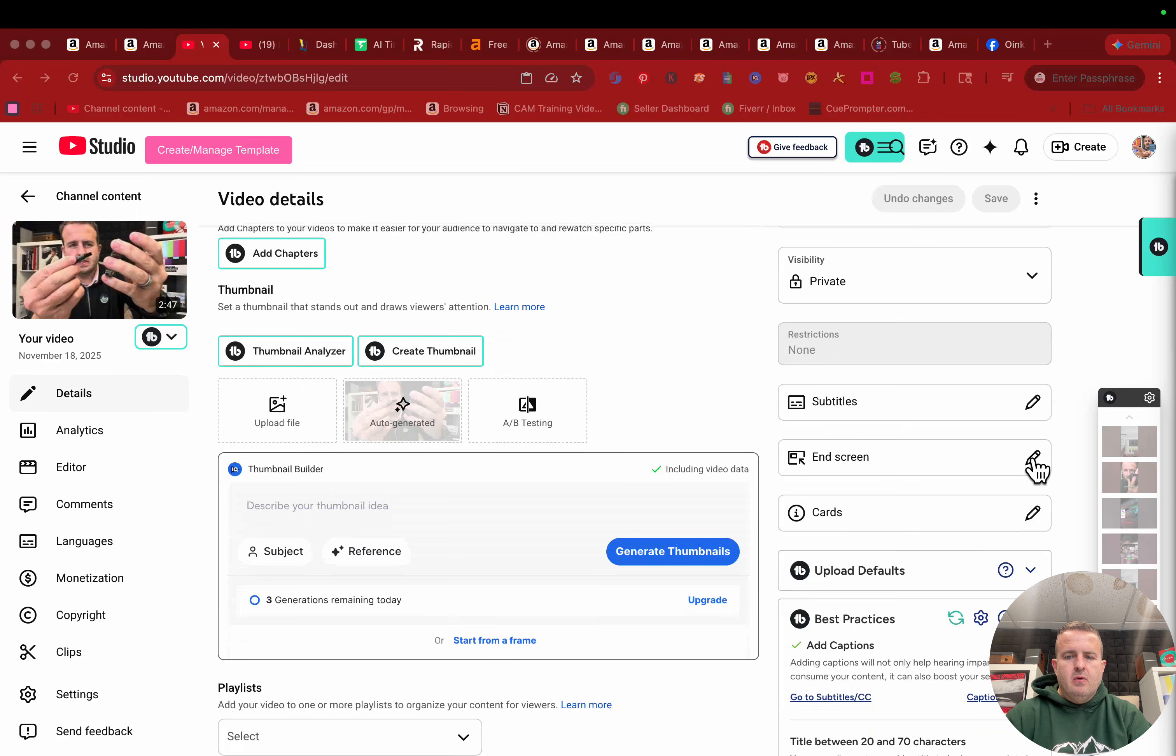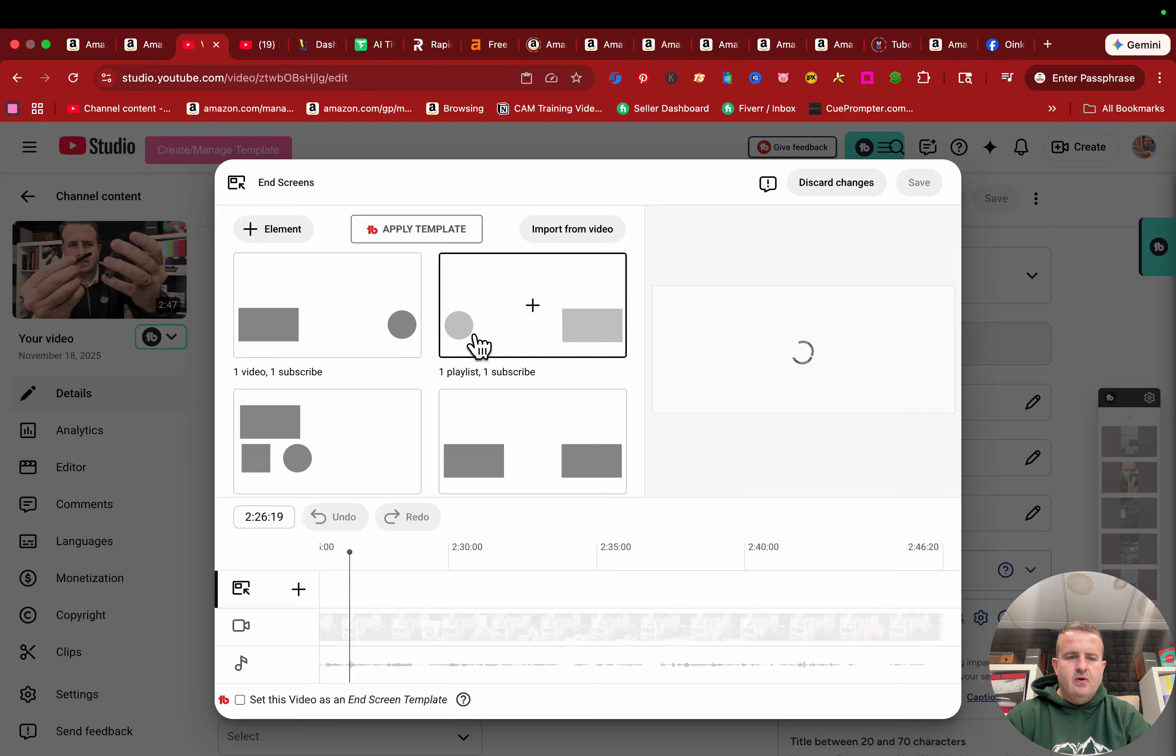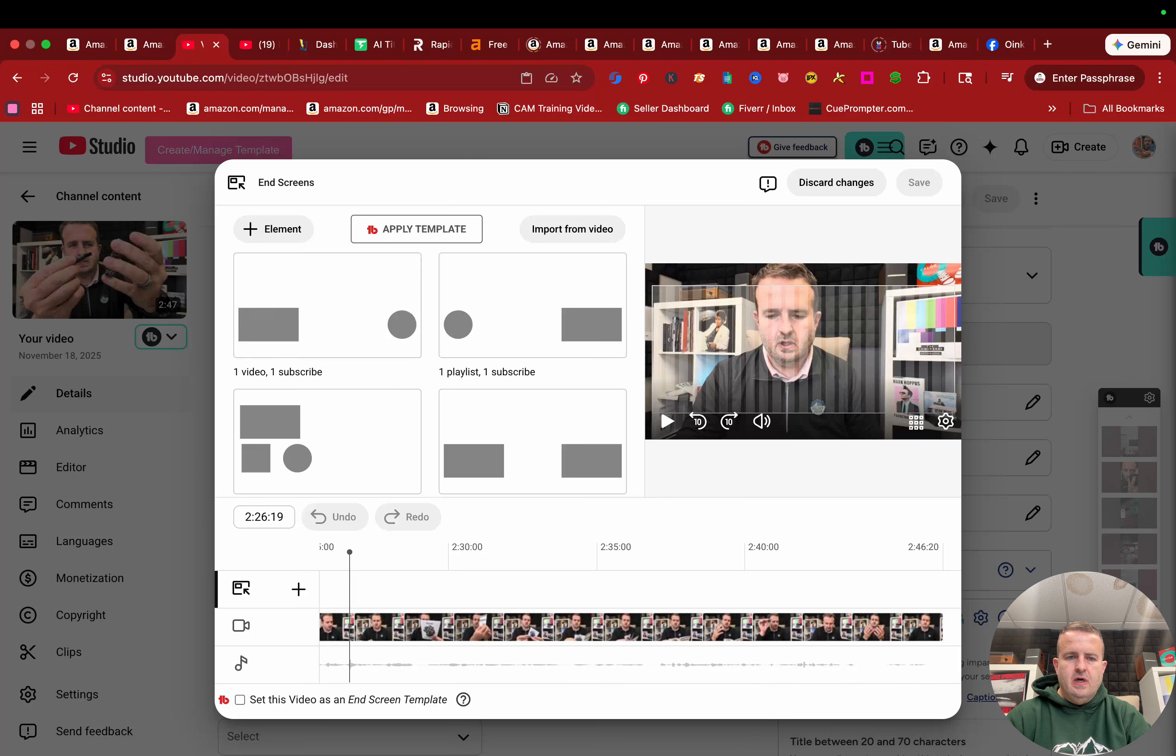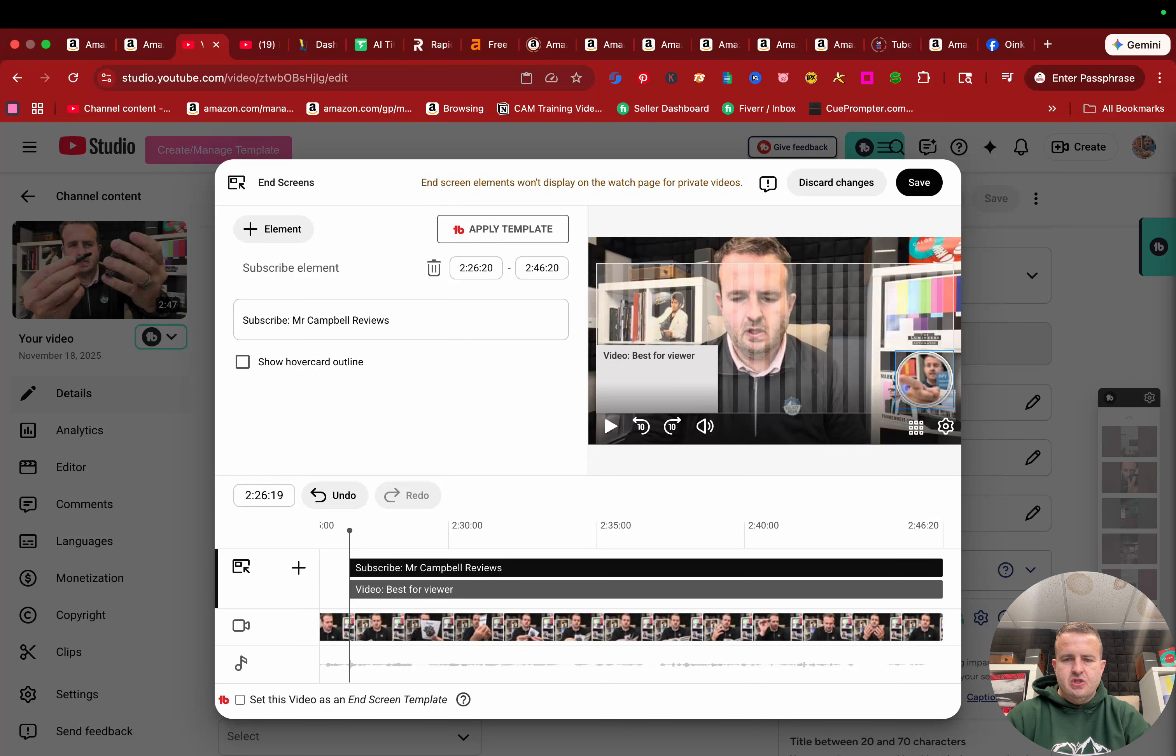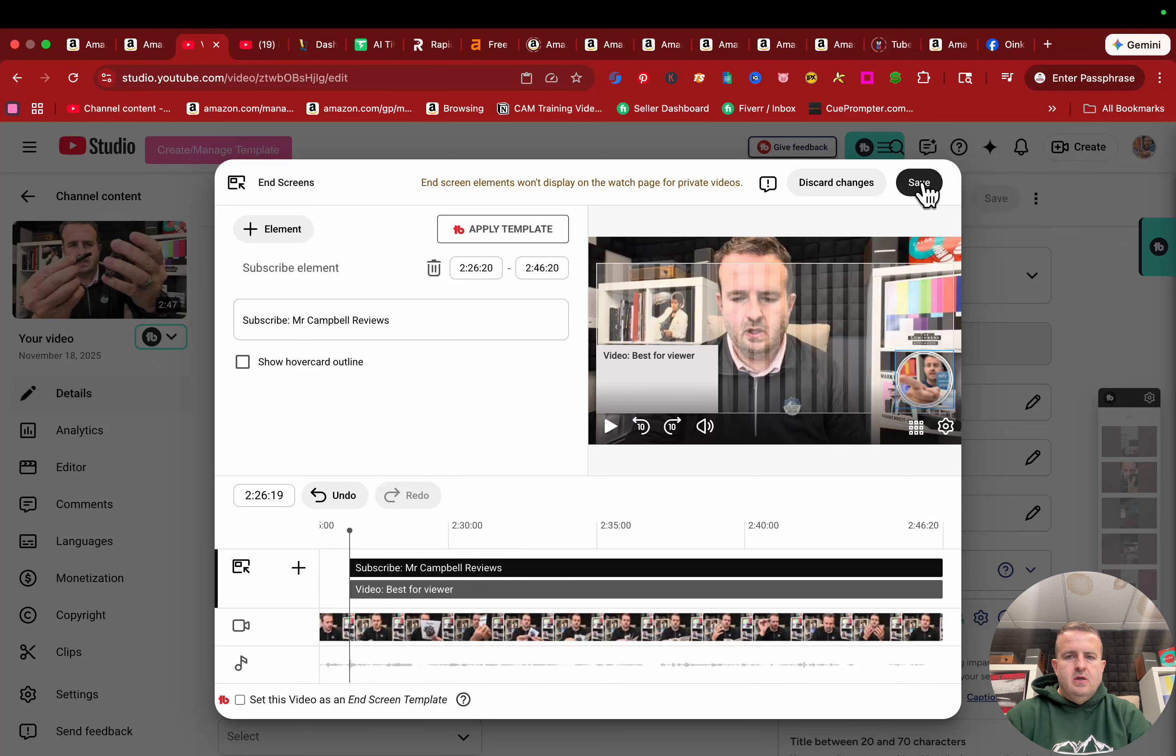So the first thing that I want to do is I want to go to end screen. So when I click on end screen, it's going to give me a few options. I always have one video and then a subscribe. So that's just a generic shows you over here what it's going to look like. And again, I'm not putting anything about my actual product here. So we click on save.